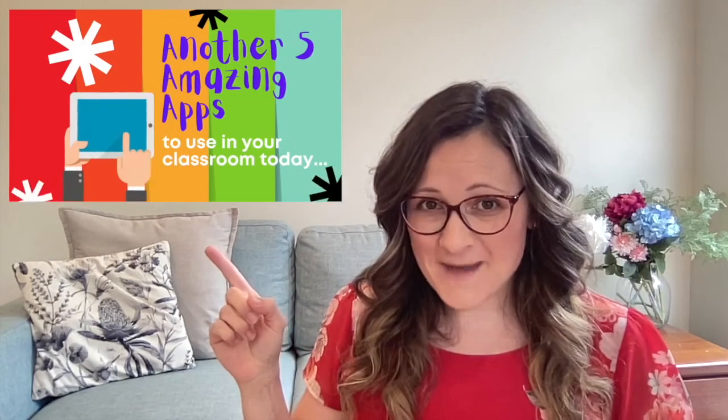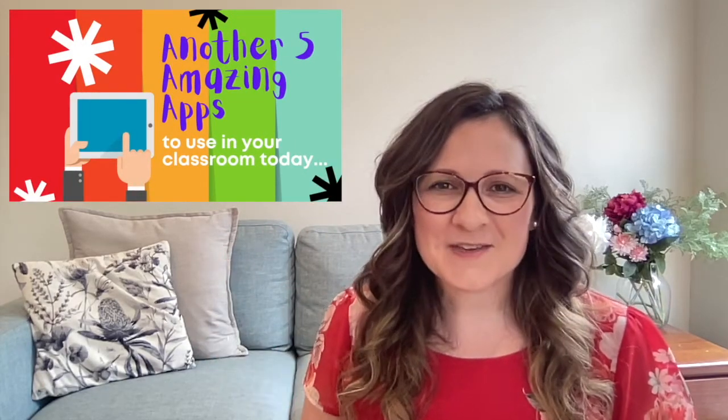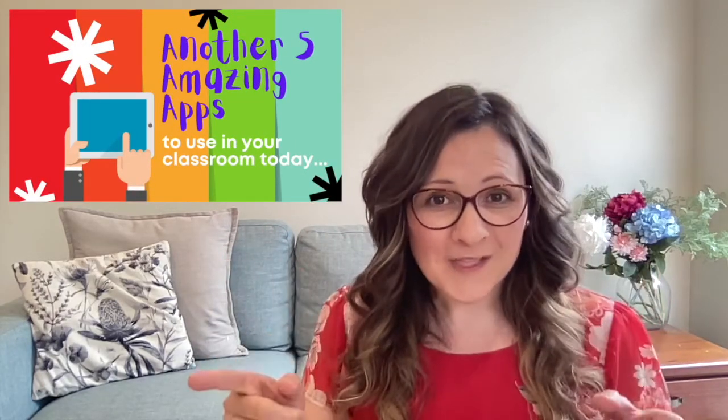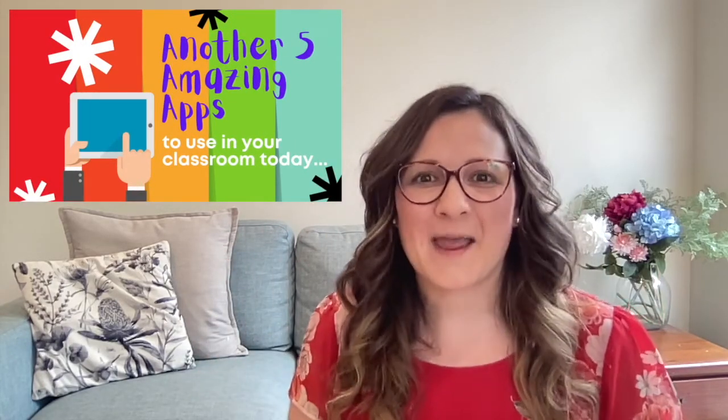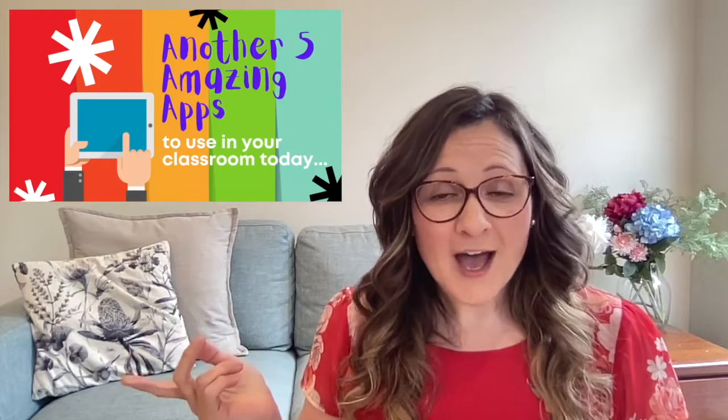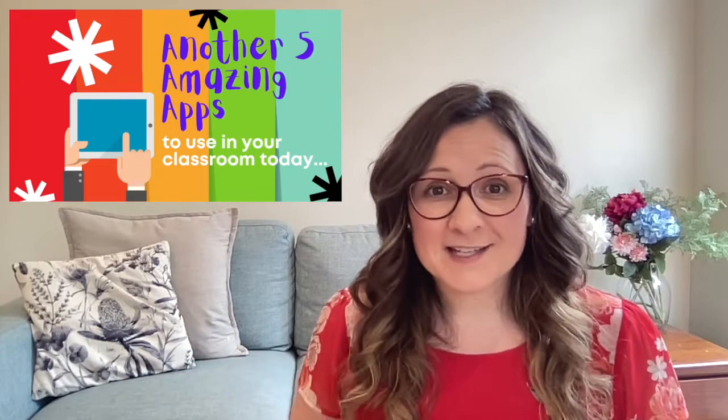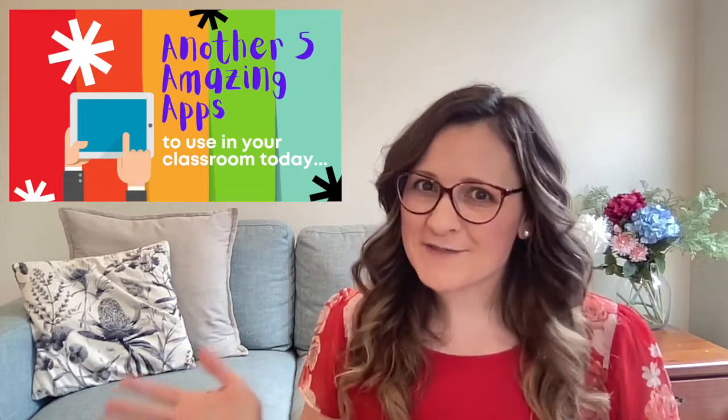Hi, I'm Lesley from The Beck and today's video is another five amazing iPad apps that you can be using in your classroom today. If you loved the iPad apps from my last video, you'll love these ones just as much. So let's get started.